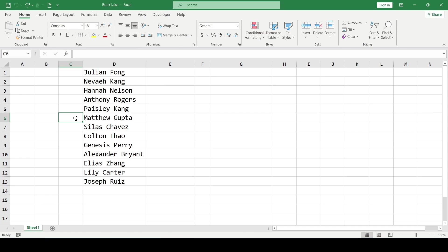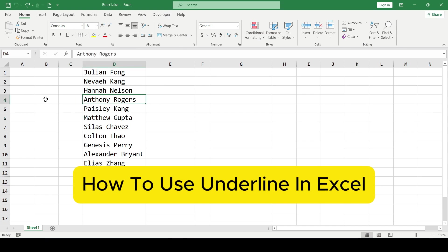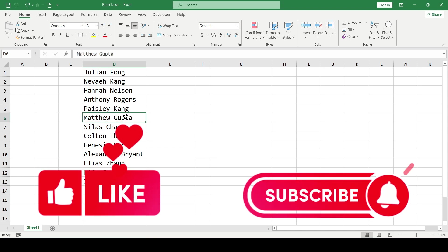Hello friends, in this video I'll show you how to use underline in Excel. Like and subscribe, support this channel, let's get started.